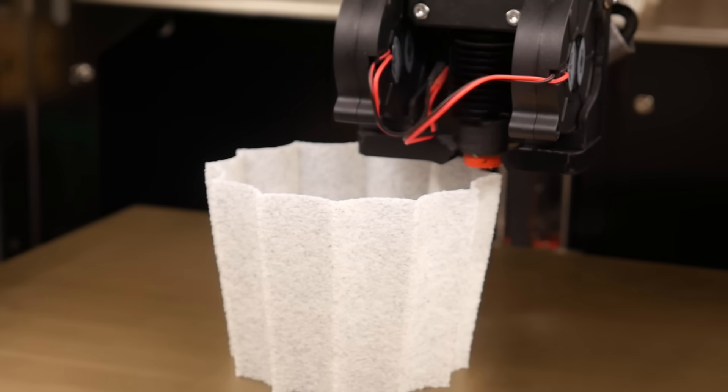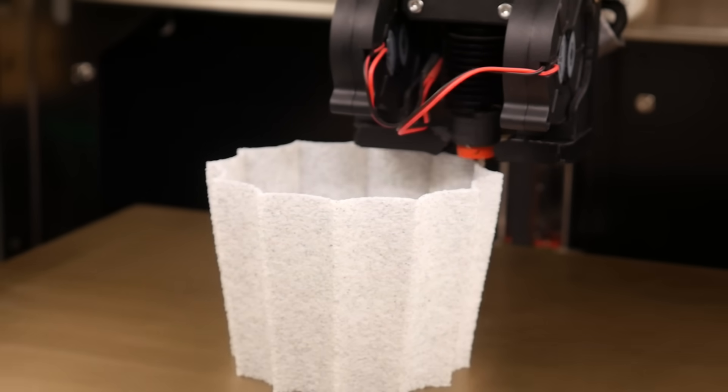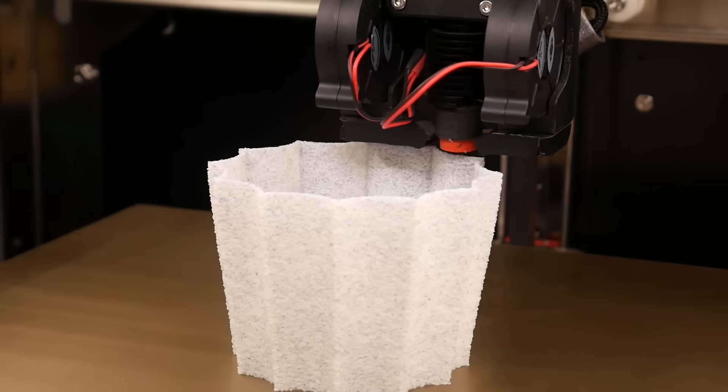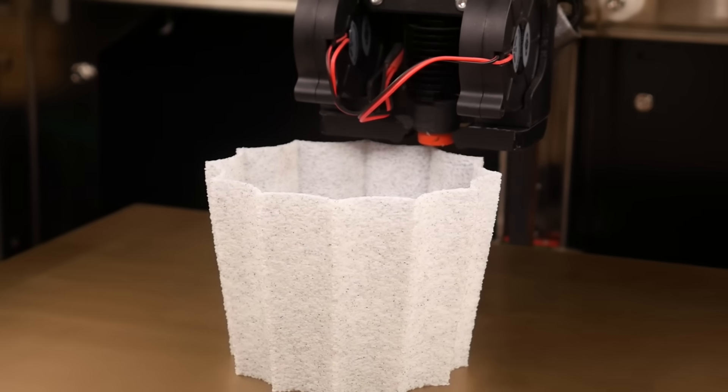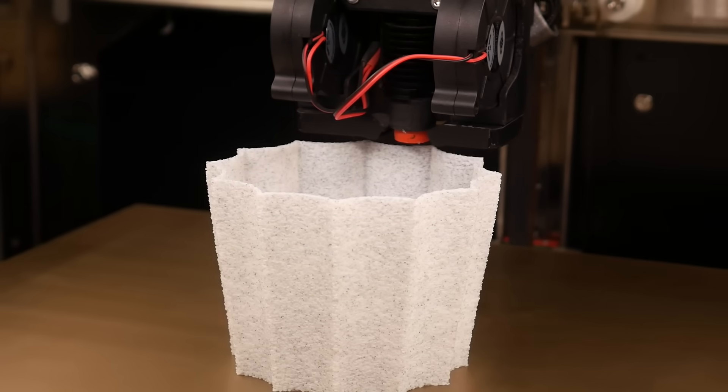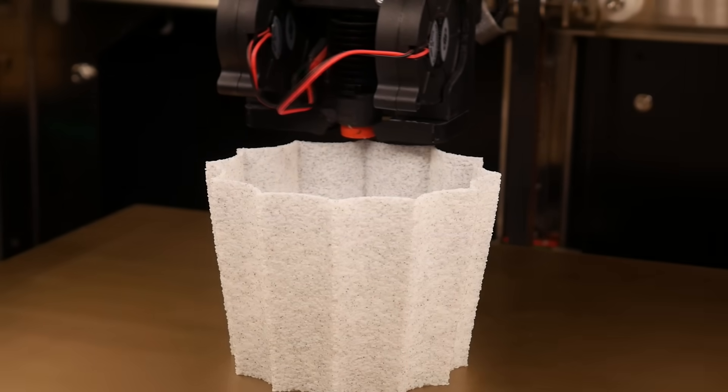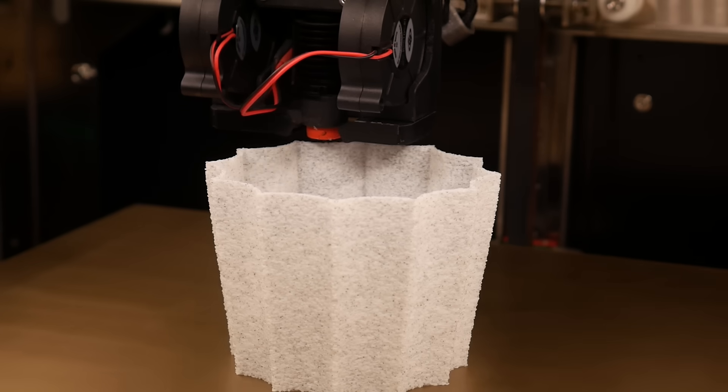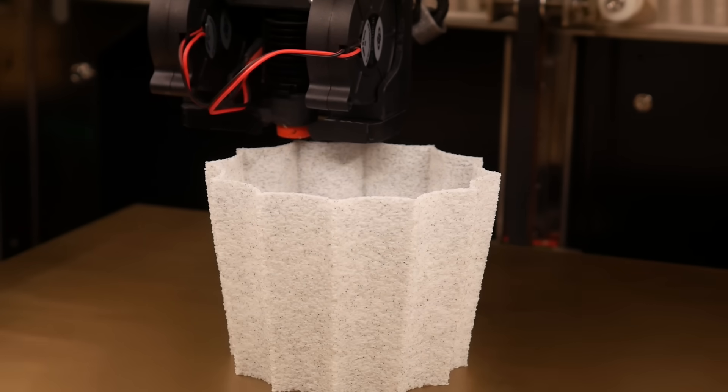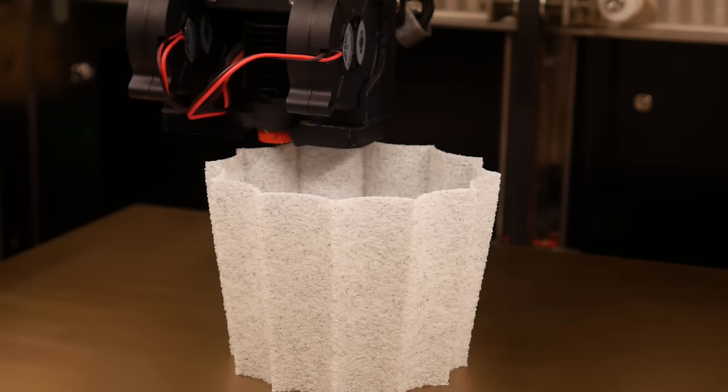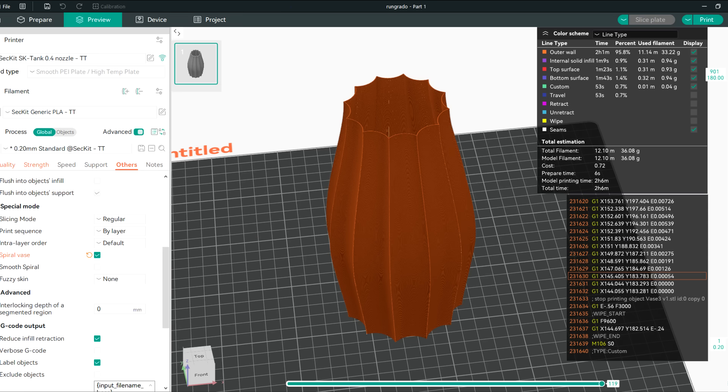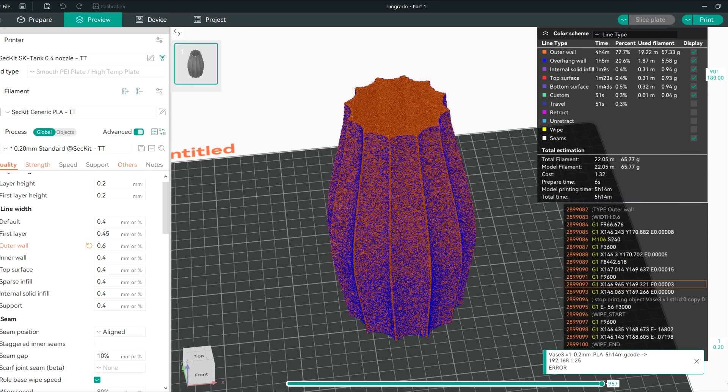The first major downside is how much longer prints with fuzzy skin take. All those small jittery movements will just never be as fast as a clean extrusion around the perimeter of your object. For example, this vase when printed normally would take just over 2 hours. But the fuzzy skin version jumps up to 5 and a quarter.